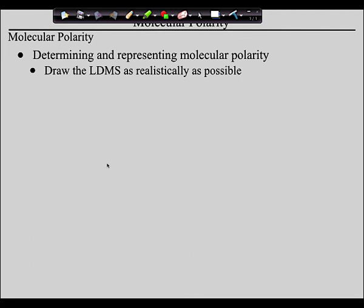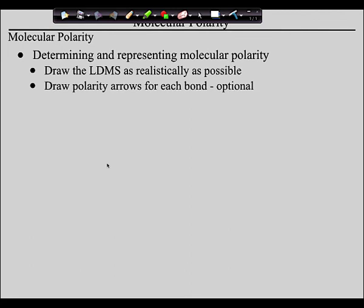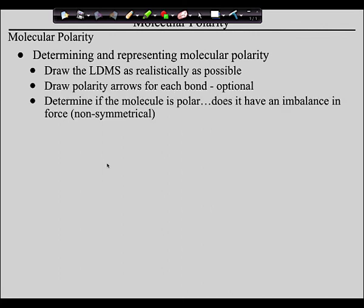Draw these in such a way that they look as much as possible like the molecules really look. Sometimes you'll have to erase them because you draw it and then realize it should be linear but you drew it bent. Then, draw the polarity arrows for each one of the bonds. This is optional — but I would suggest it only becomes optional once you've demonstrated an ability to do this successfully while drawing the arrows. Encourage drawing the polarity arrows for at least the first four or five in your homework.